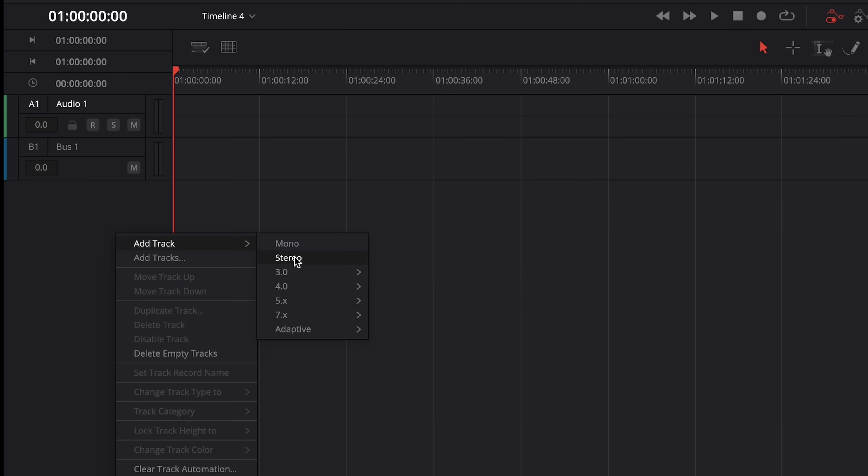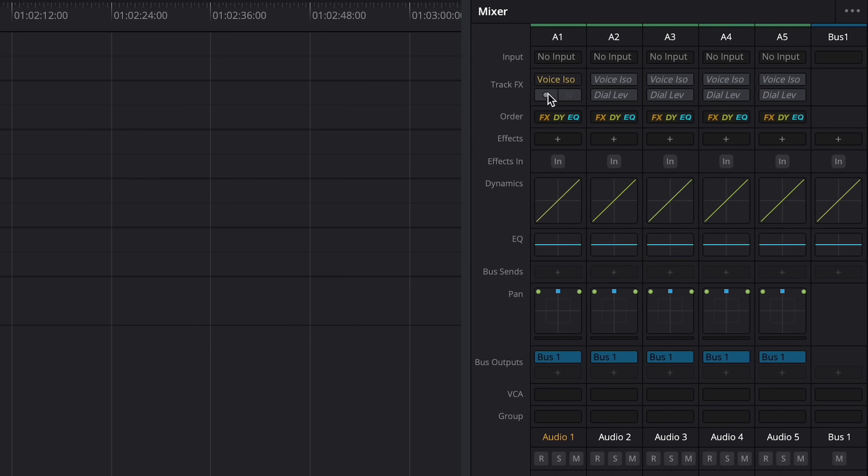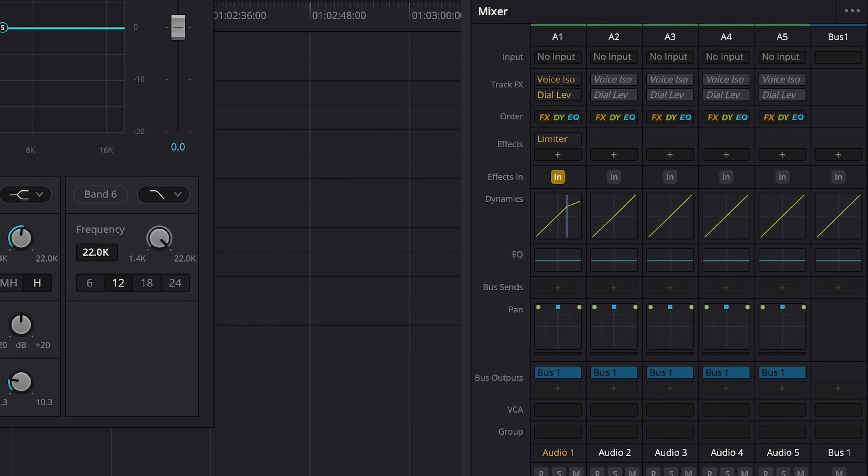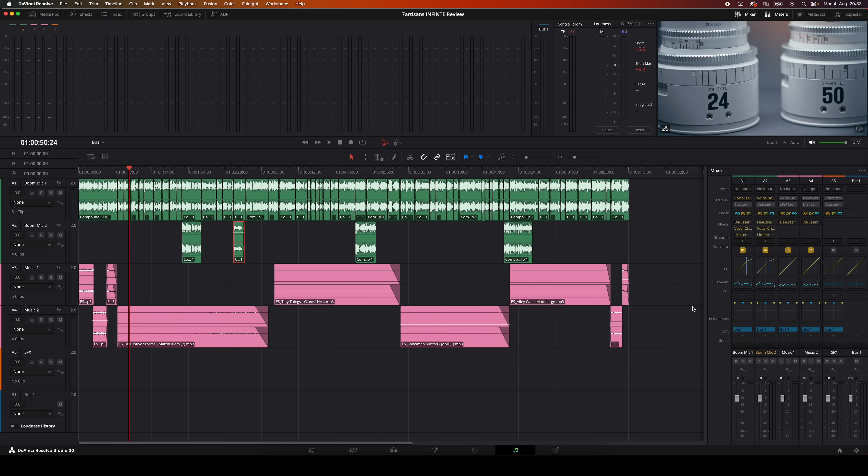All right, this next tip is going to be a game changer if you've had a lot of projects where you're always setting up the same audio tracks, effects, and things like that. In the Fairlight section of Resolve, you can find an awesome feature called configuration presets. This basically lets you save an entire audio setup for your timeline as a preset. So track layouts, effects, track colors, you name it, you can save it and have it ready to go. And here's how you set it up.